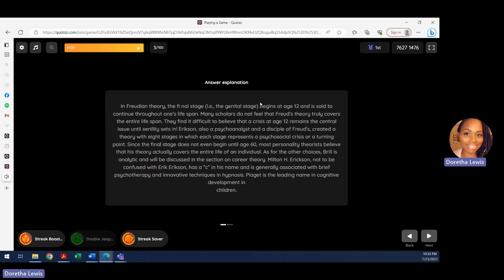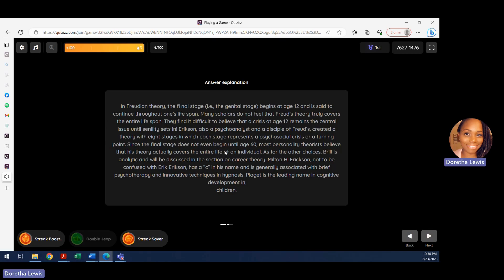Erik Erikson developed his theories as an expansion on Sigmund Freud's psychosocial framework. If you don't know his eight stages, I'll put the information in the description box for you to review.